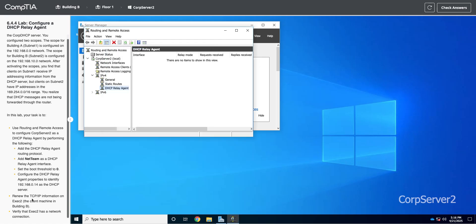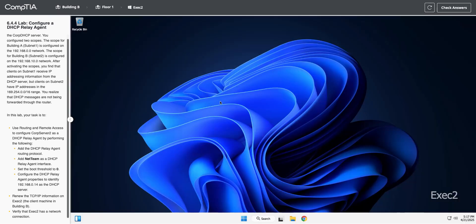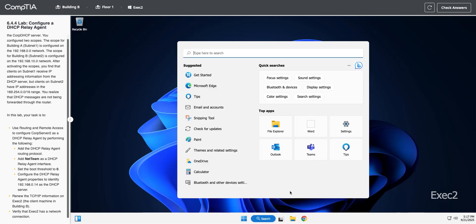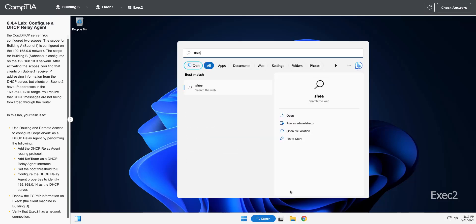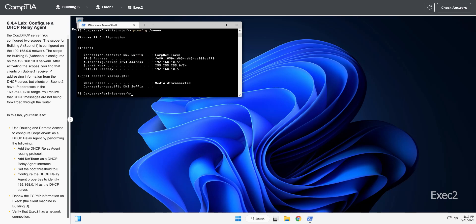Now it wants us to renew the TCP IP information on Exec 2. So I'm going to go back to, and it's also in Building B. So I'm going to go back to Floor 1, open up Exec 2, and I'm going to open up the shell and do an ipconfig slash renew to force it to renew its IP address or send out a new DHCP request. So we got 192.168.10.51.